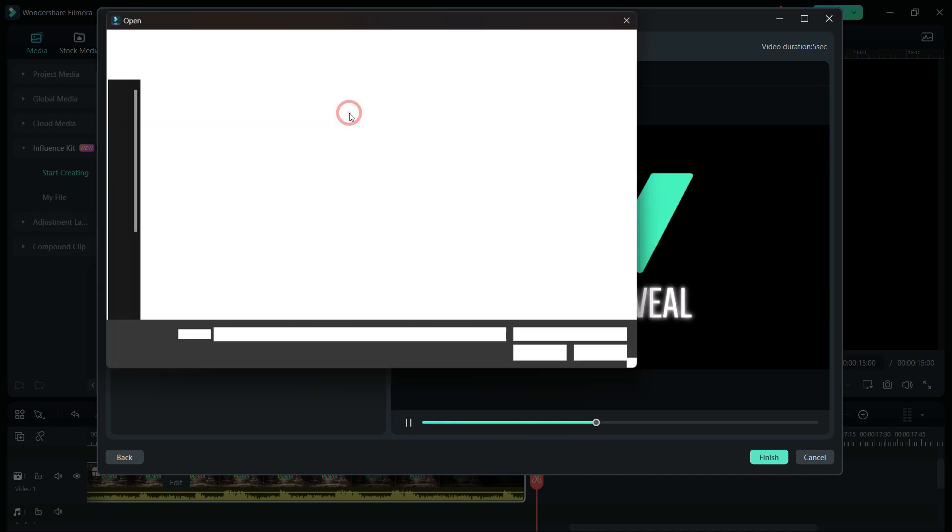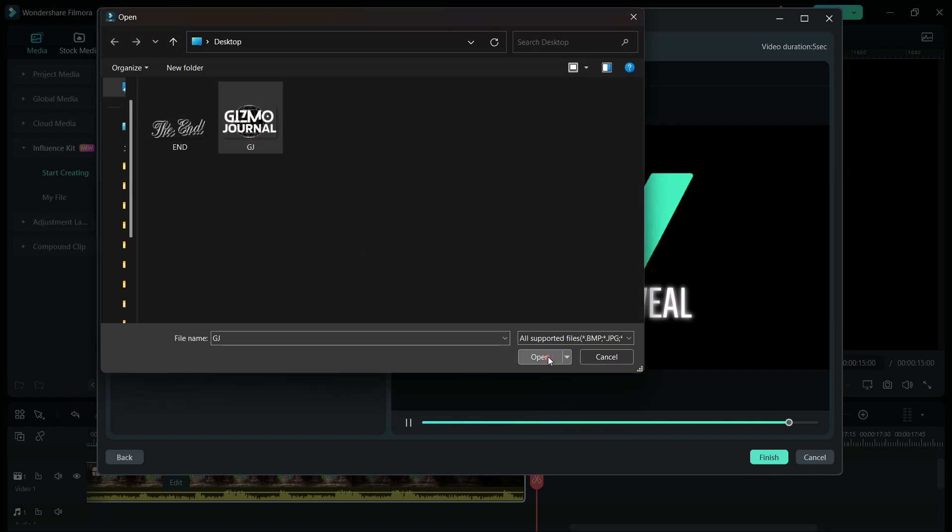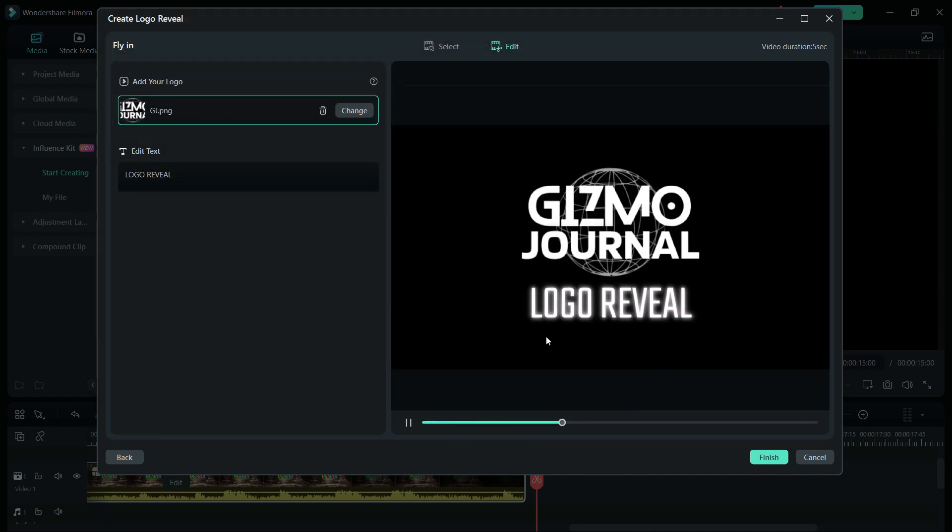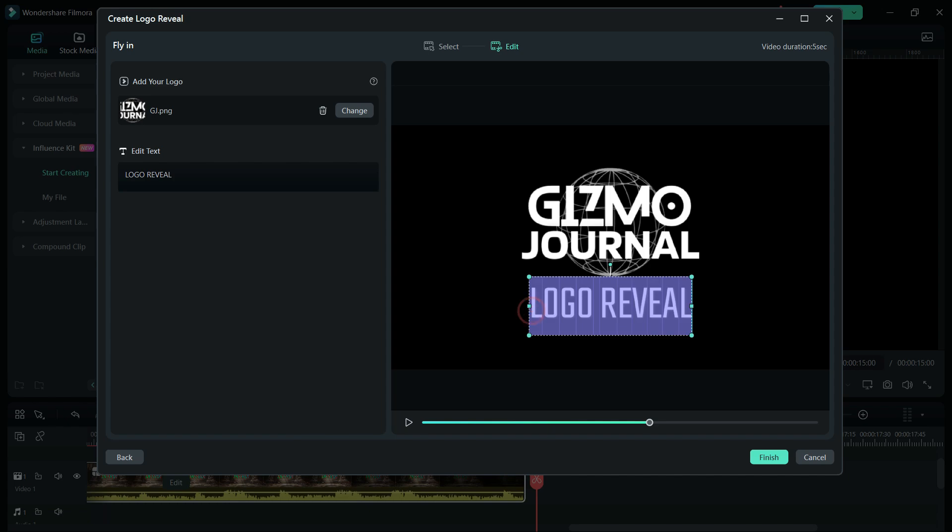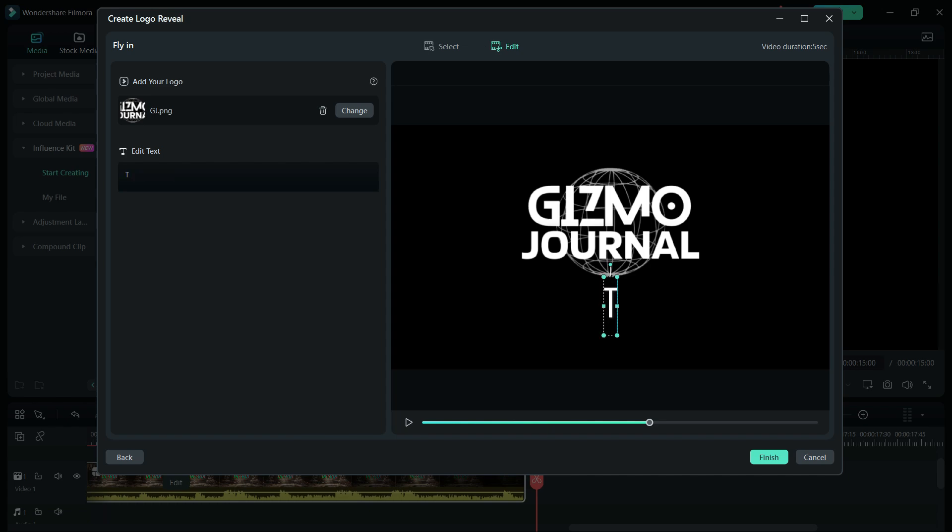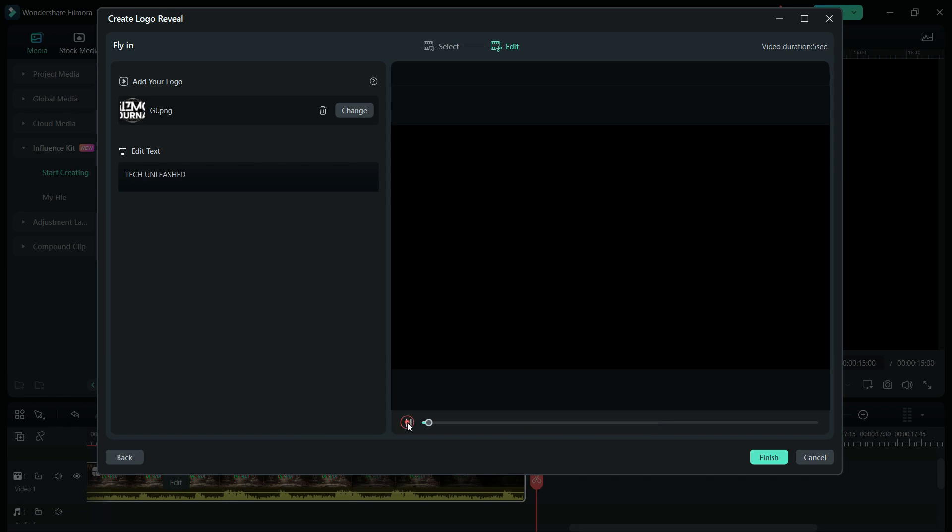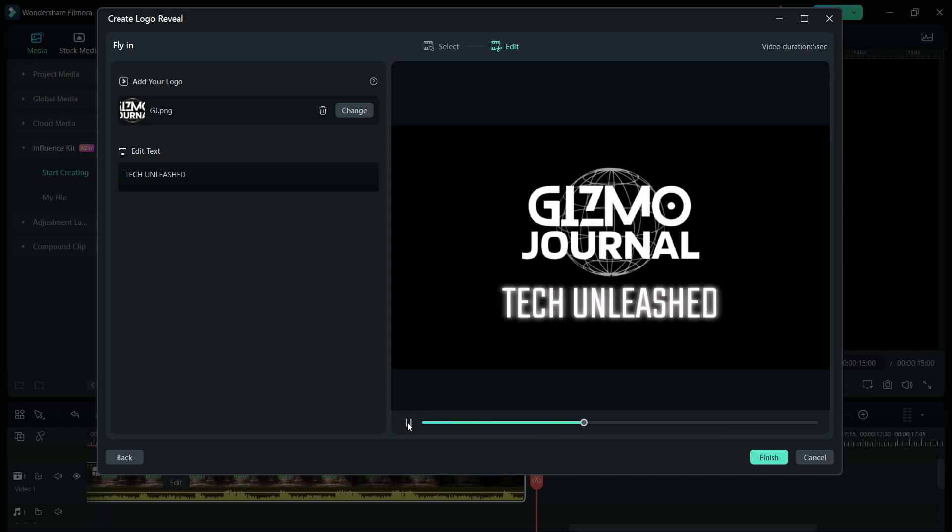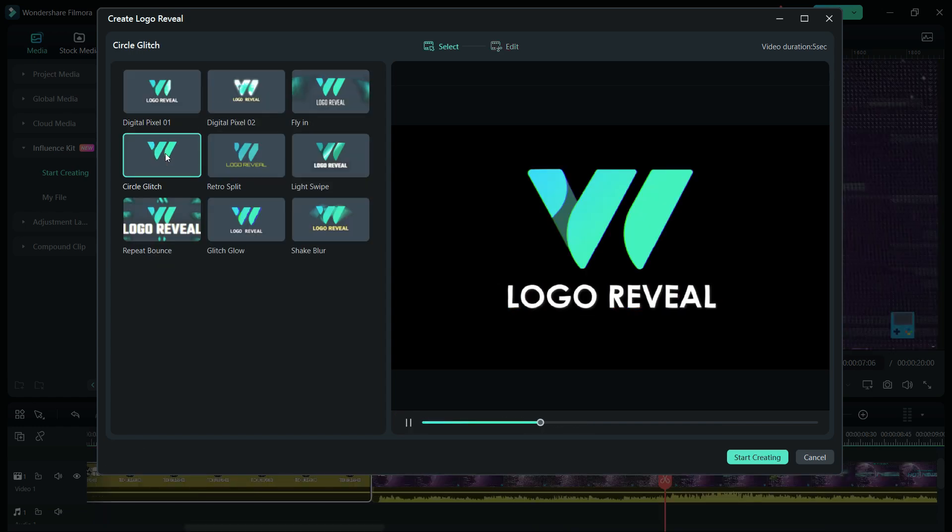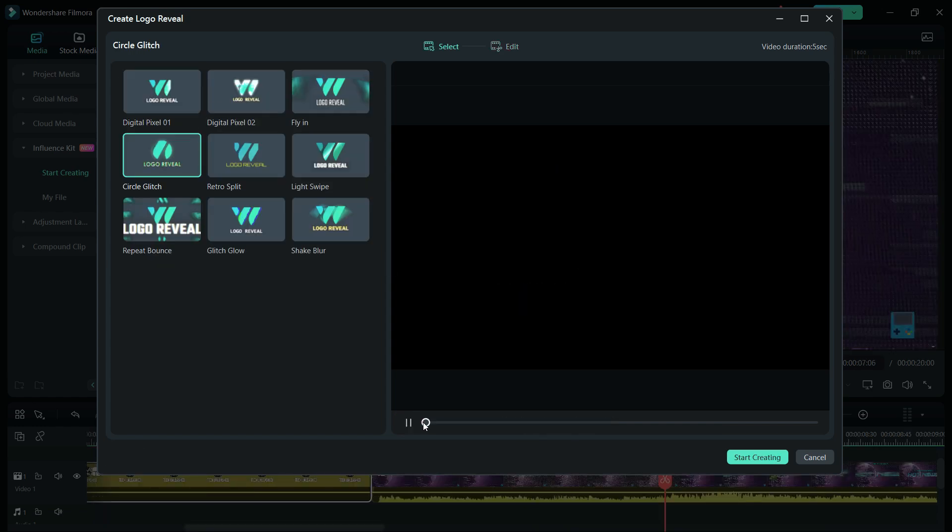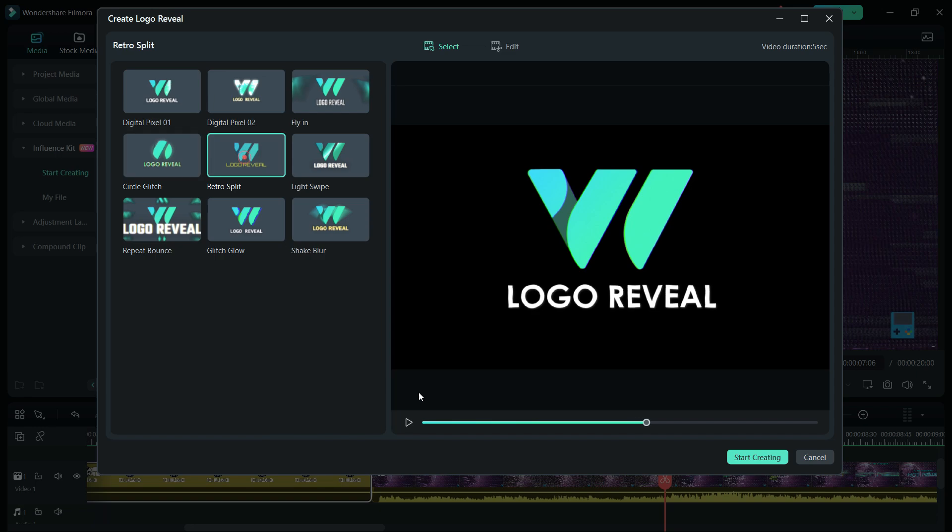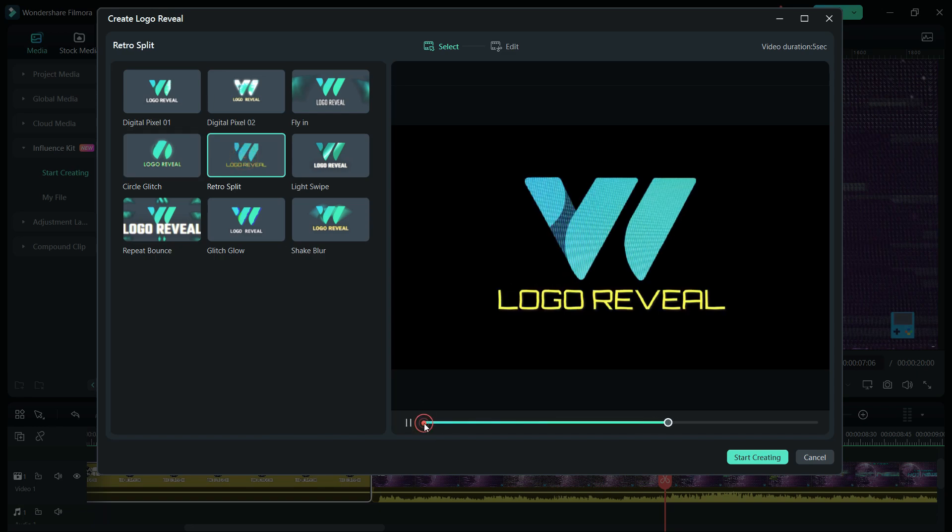Upload your transparent logo. It will be ready in a second. Then edit the text. If your logo doesn't contain the channel name, you can add it here. Or you can enter a motto for the video. Maybe ask the viewers to subscribe or anything else you like. You may even leave it blank.